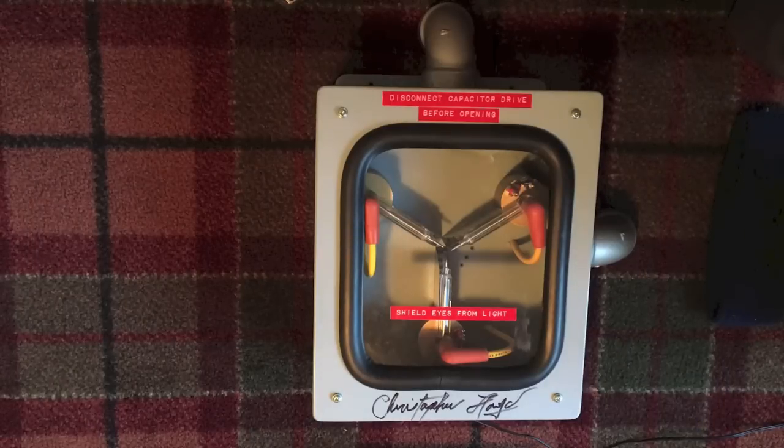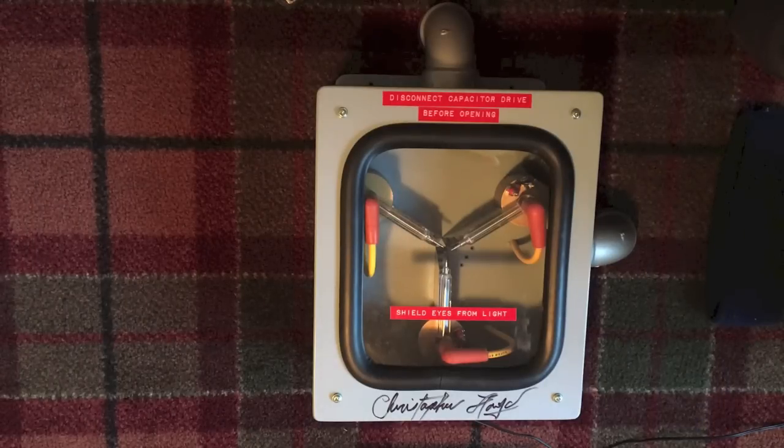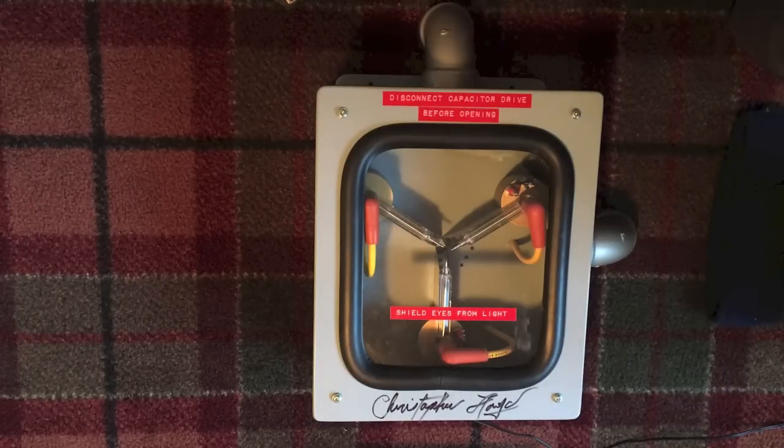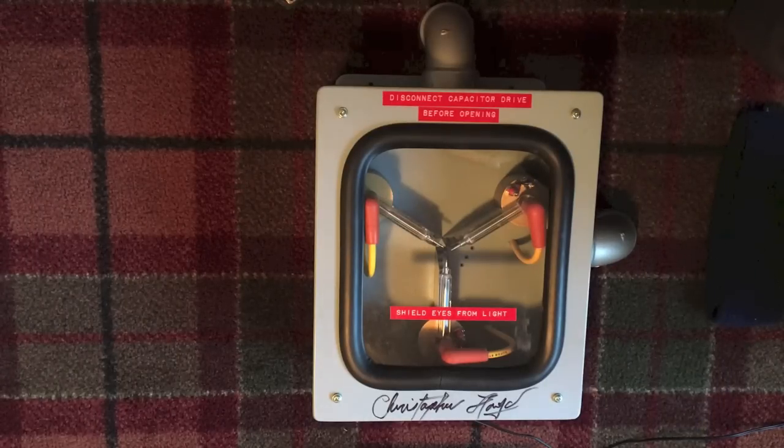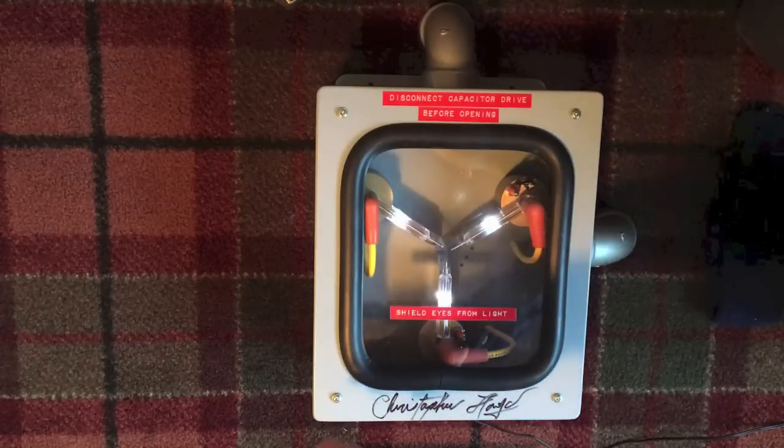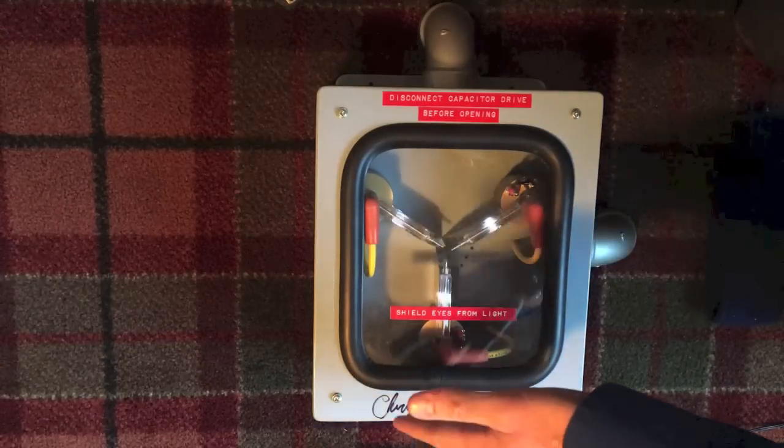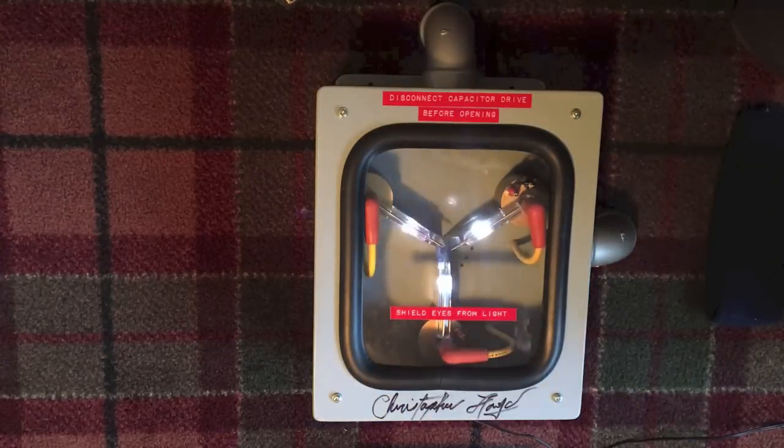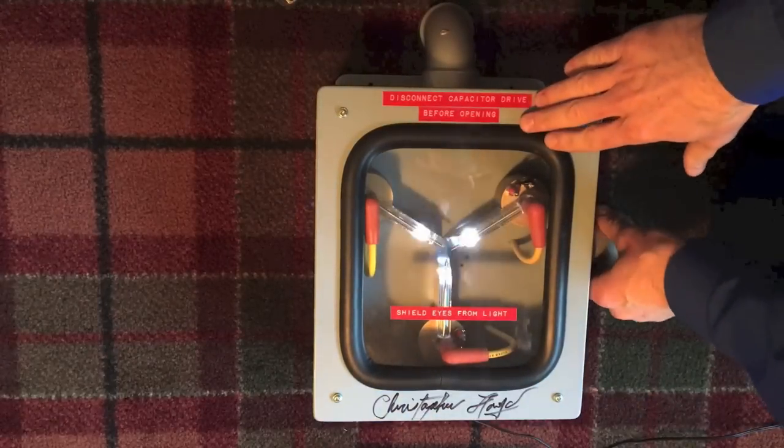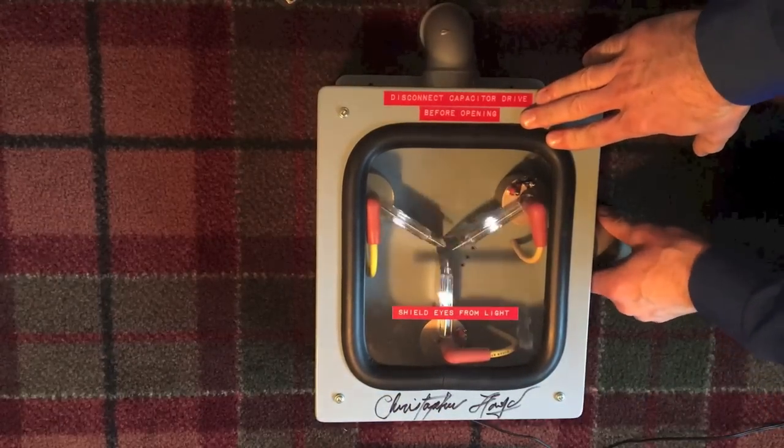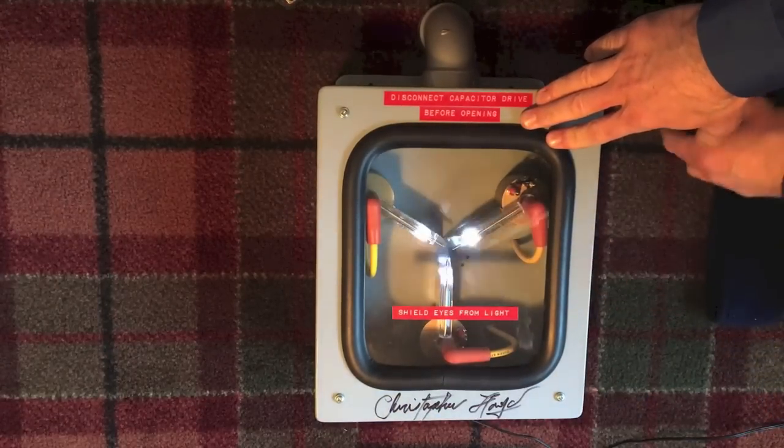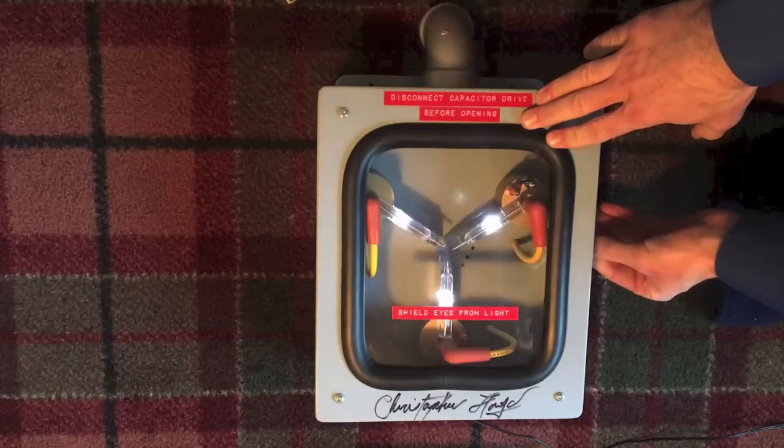Alright, so here we are. I'm going to take it apart and see what the insides look like. Once again, if you move near the front it will turn on. And if you pull this side piece off, we can change the settings.